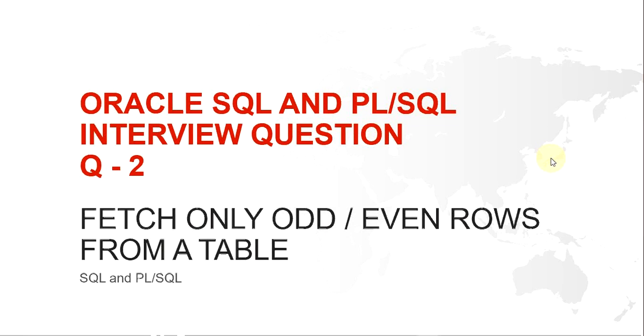Hello guys, my name is Kishan and today we are going to look at an Oracle SQL interview question: how to fetch only odd or even rows from a table.